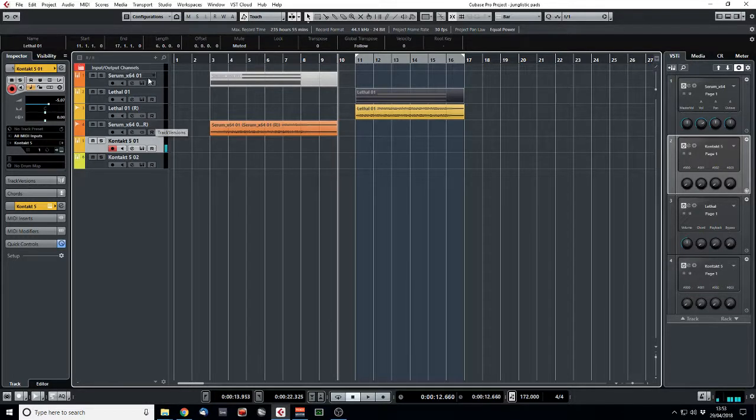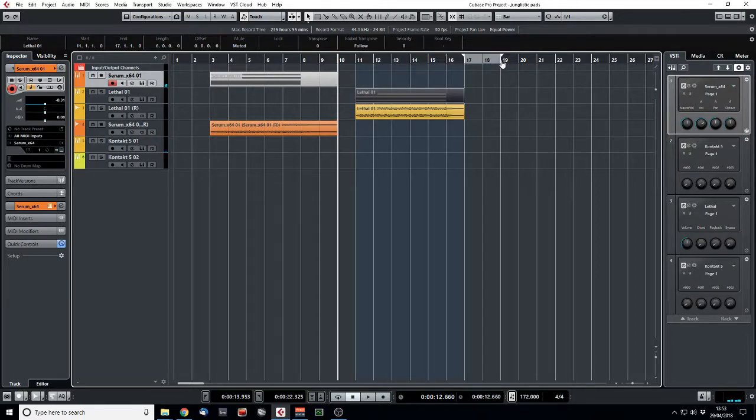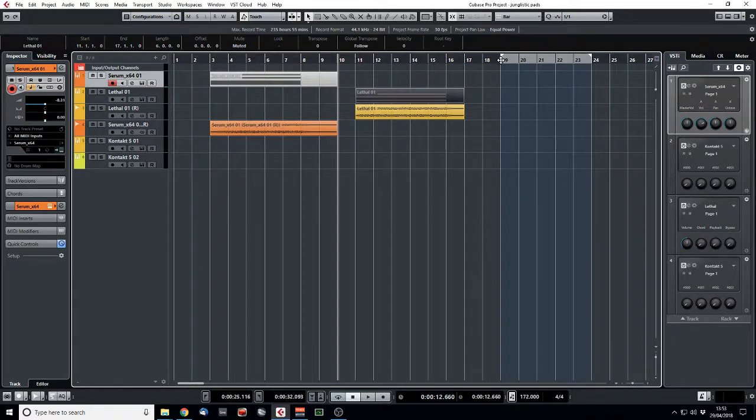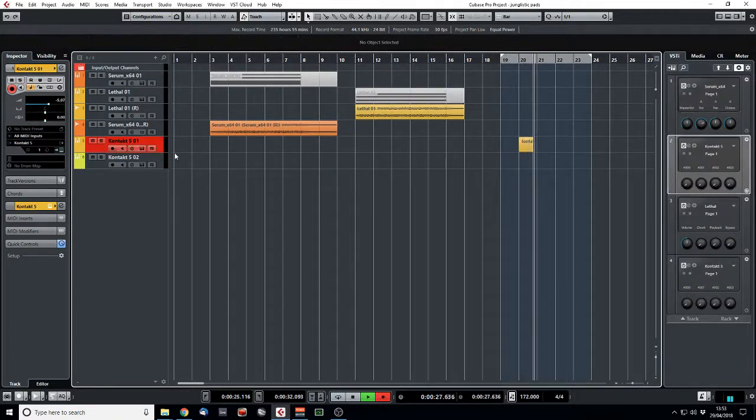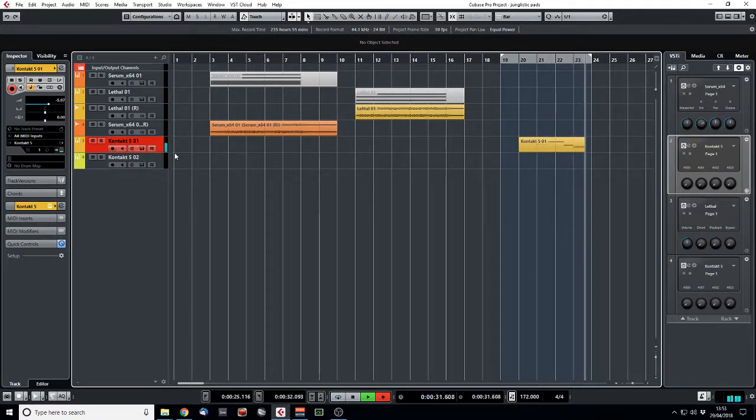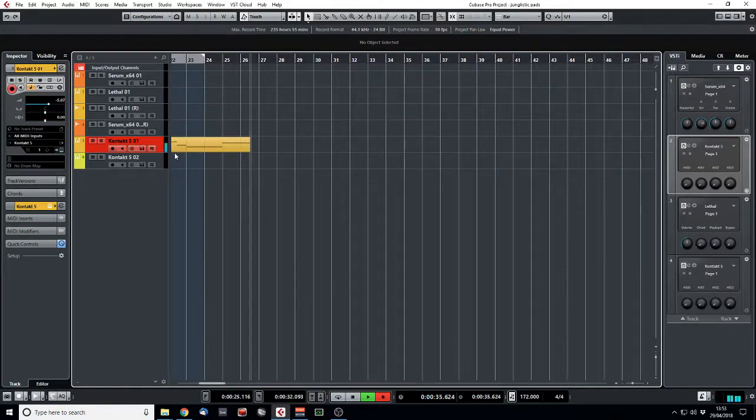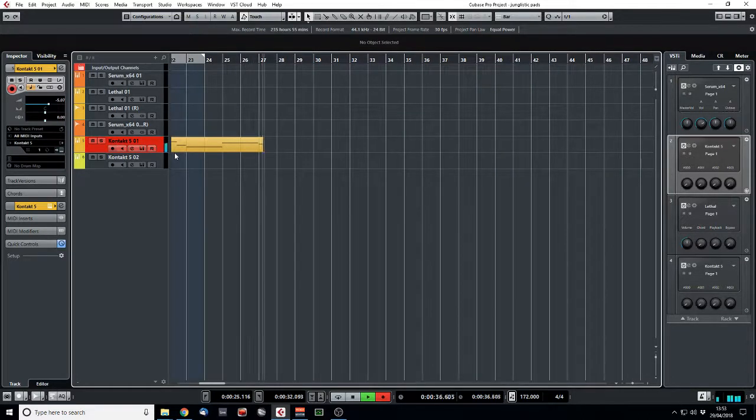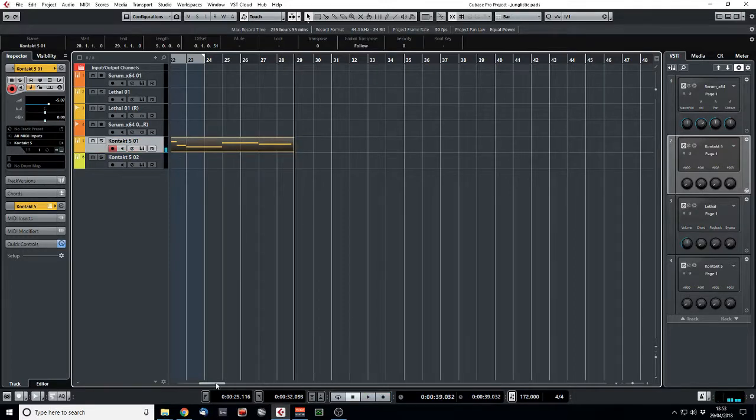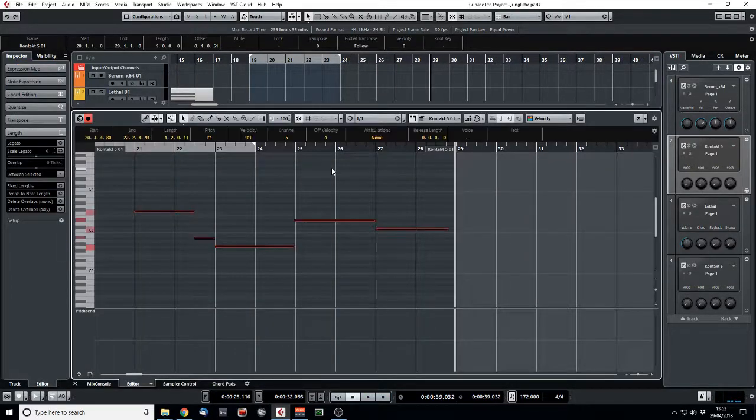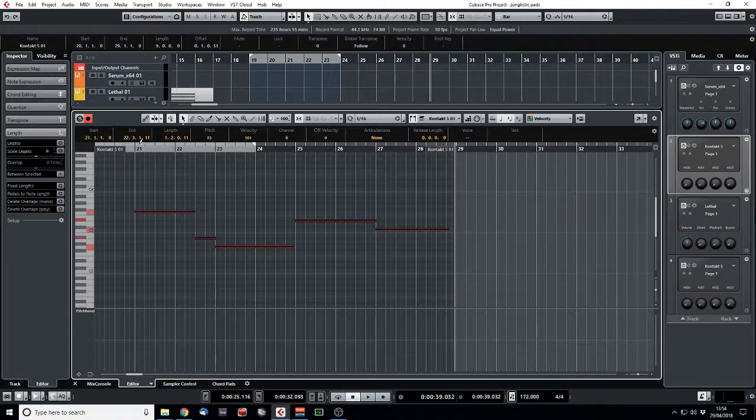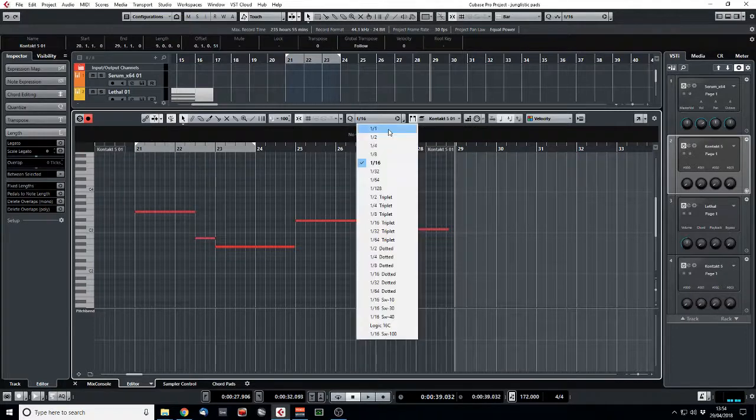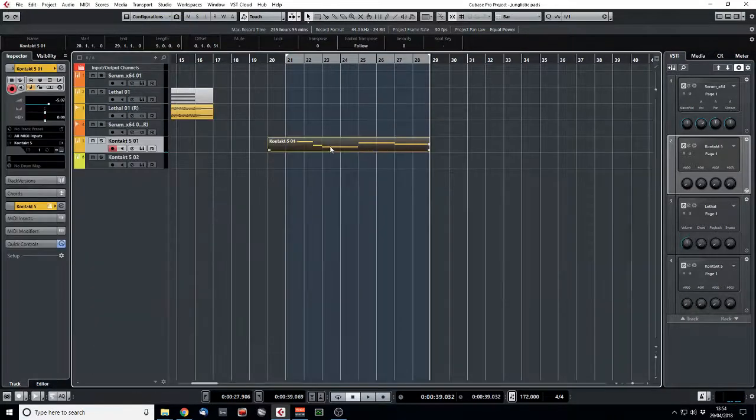And then you can start sort of layering things. So we've got that chord there. We could go back to our Serum and play the bass note to that. So let's play a little riff in here. That's kind of typical of that era. I think, let's quantize my terrible playing.